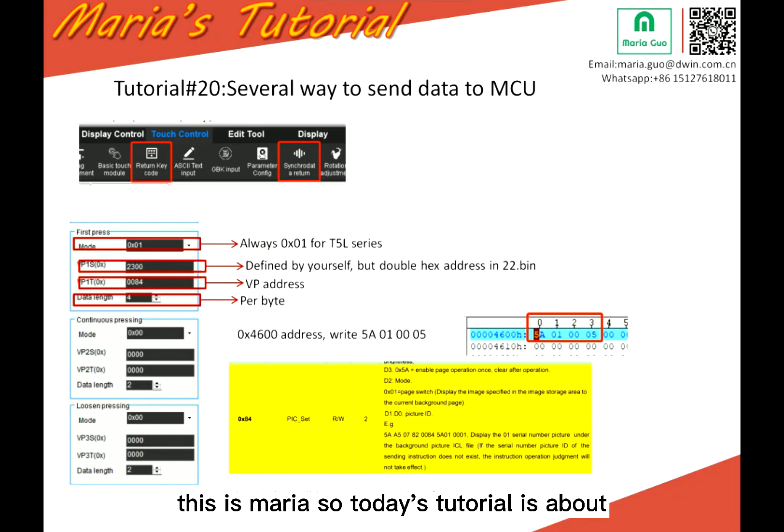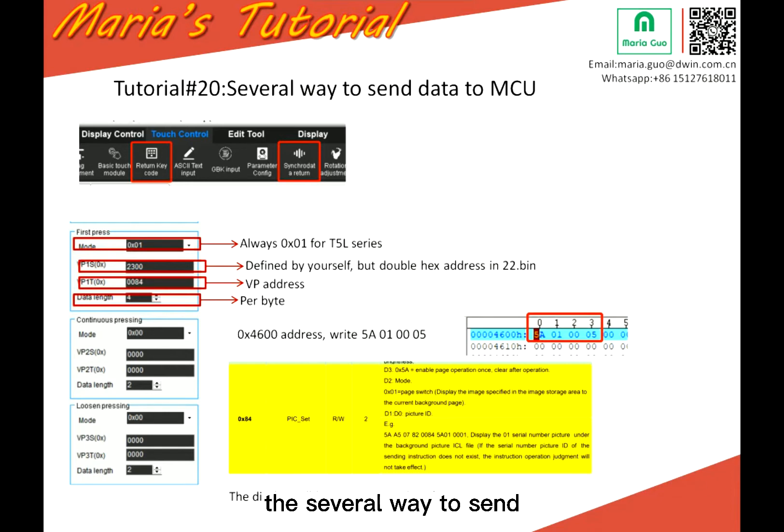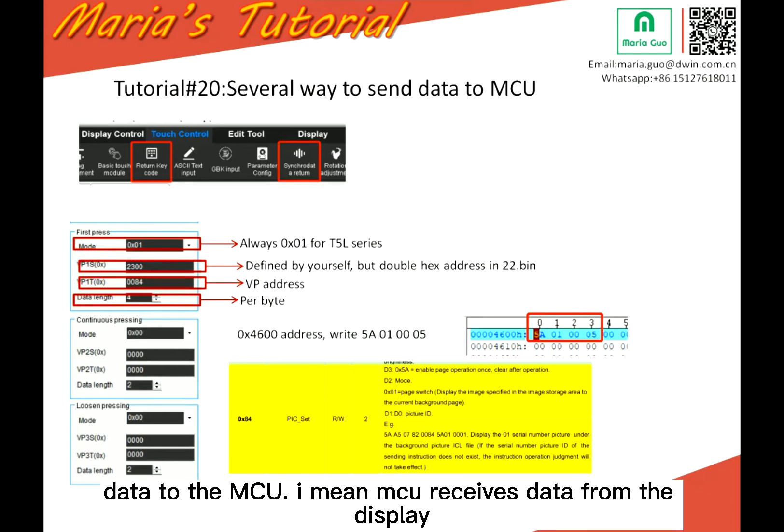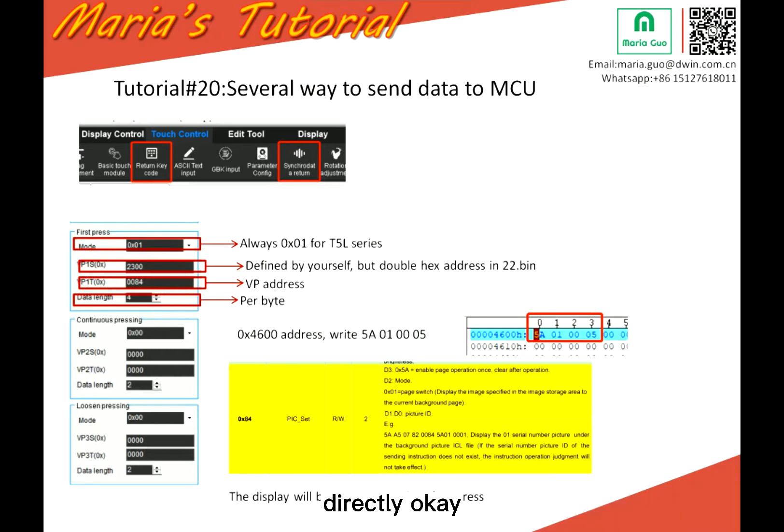Hello everyone, this is Maria. So today's tutorial is about the several ways to send data to the MCU. I mean MCU receives data from the display directly.